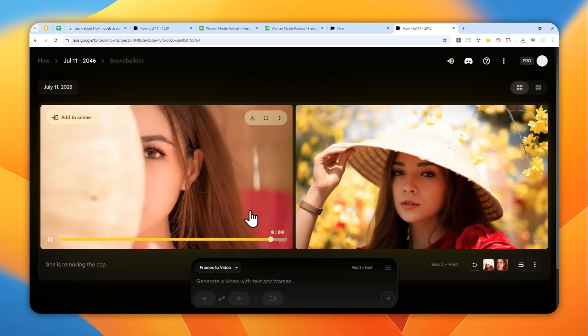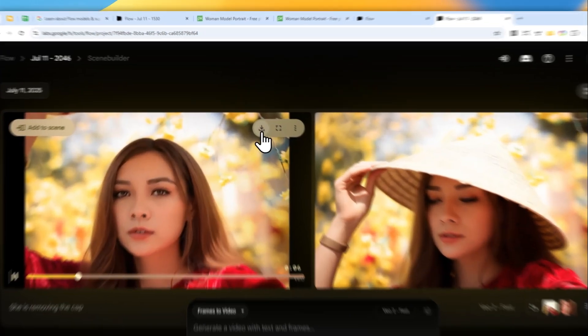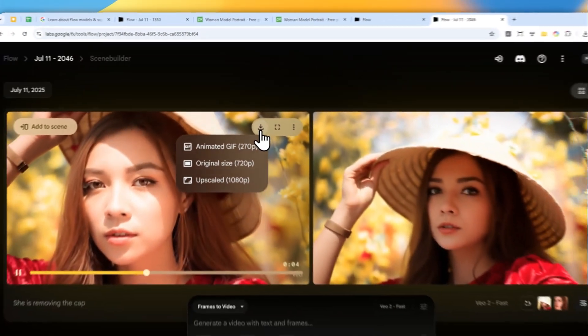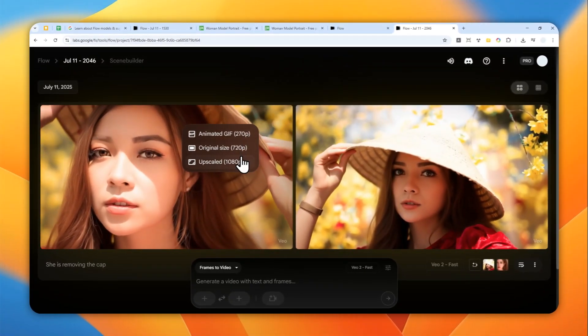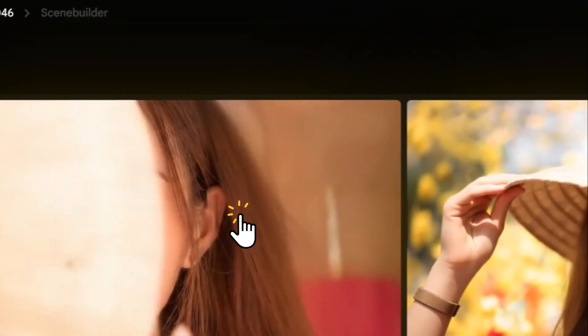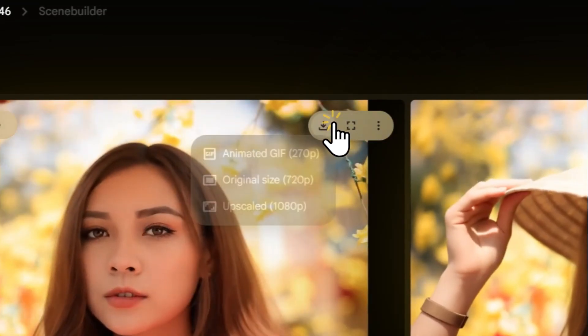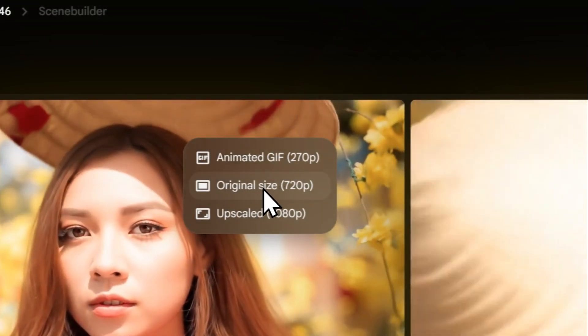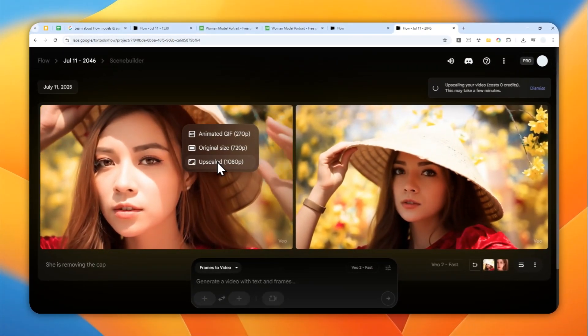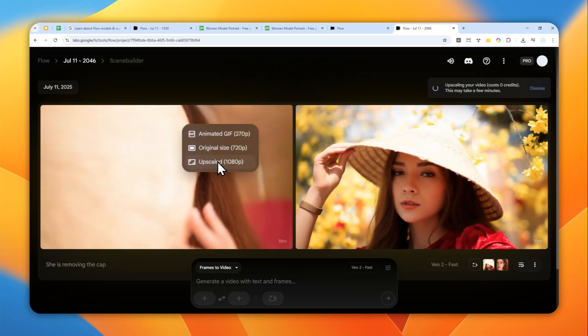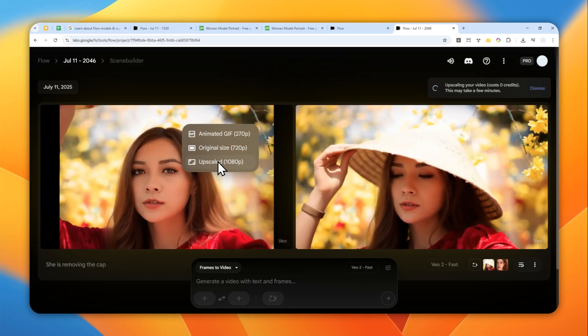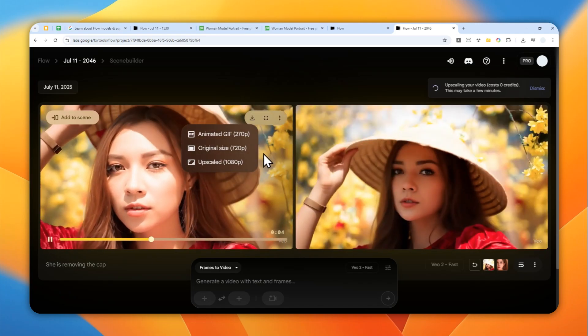And by the way, if you want to download this, you can click the download button right here, and then you can select the resolution. The native resolution is 720p, but it can be upscaled to 1080p for a slightly bigger resolution.